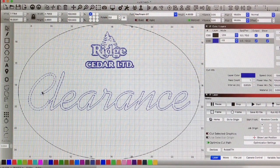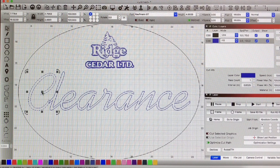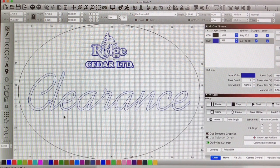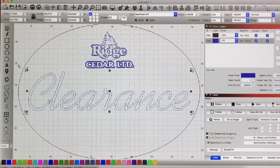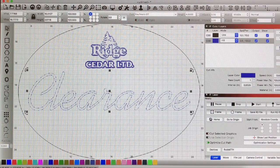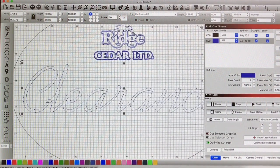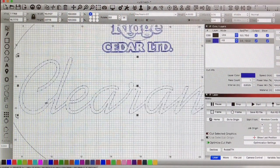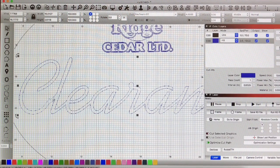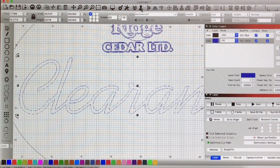For the most part your text will automatically join and like Boolean join and that's fantastic. But here I'm going to select these two. There's the Boolean actions. I'm going to join that. You can see the lines have disappeared from the middle. It's all going to cut as one piece or burn if that's what I was doing.